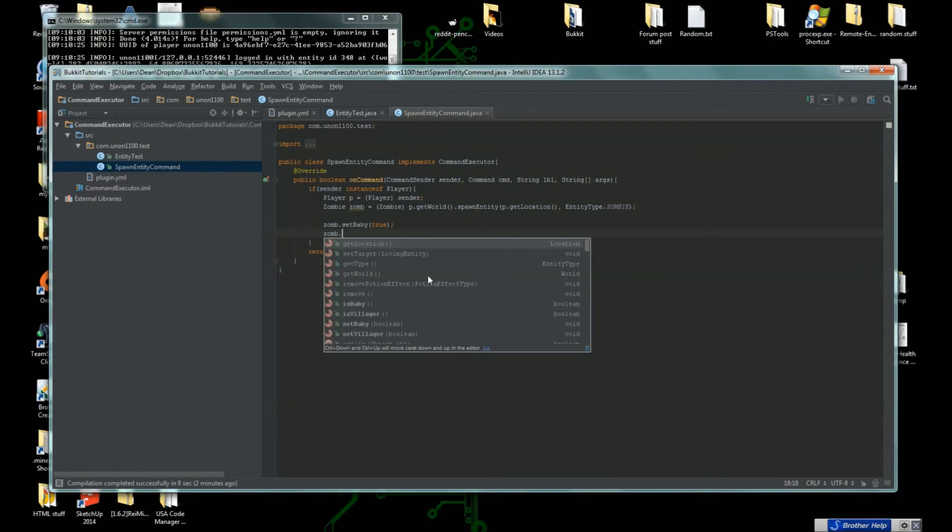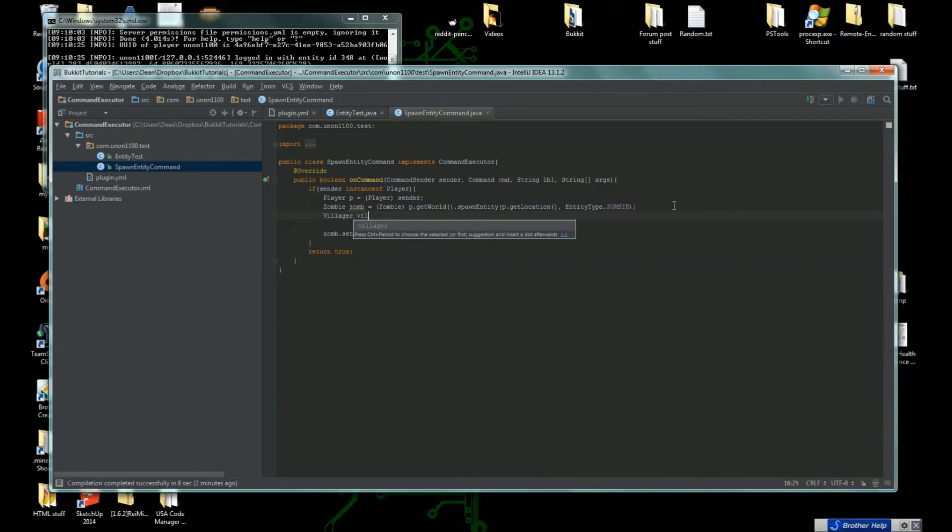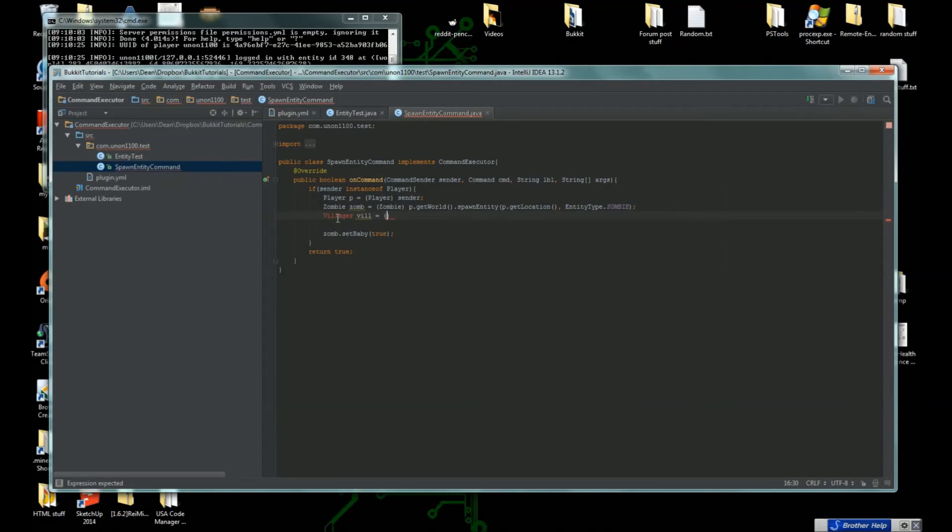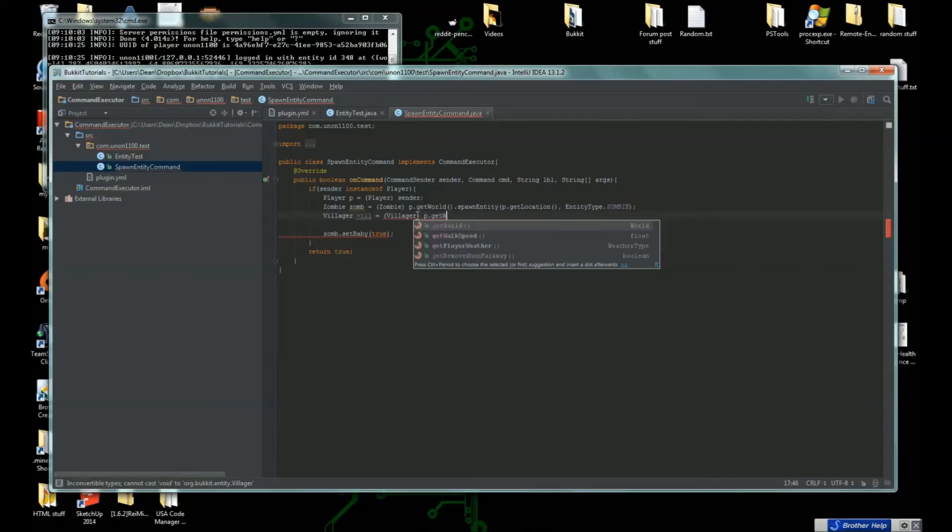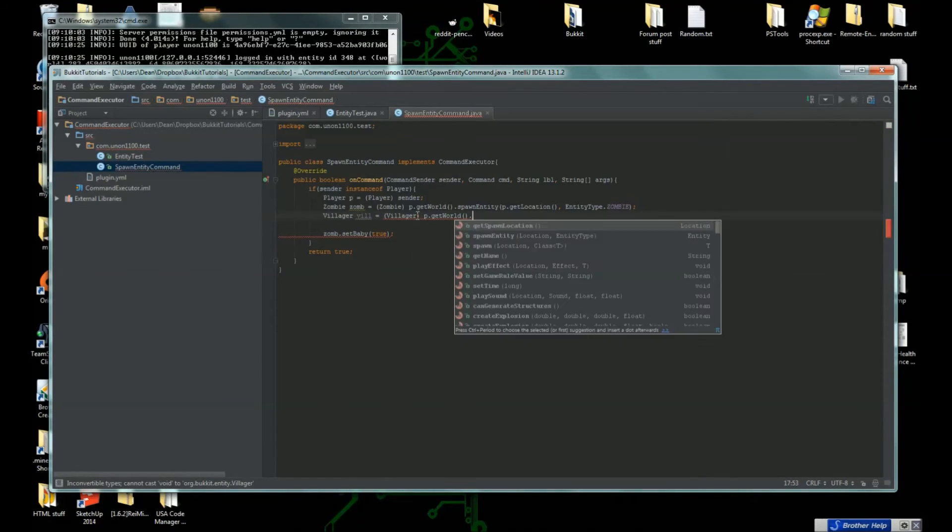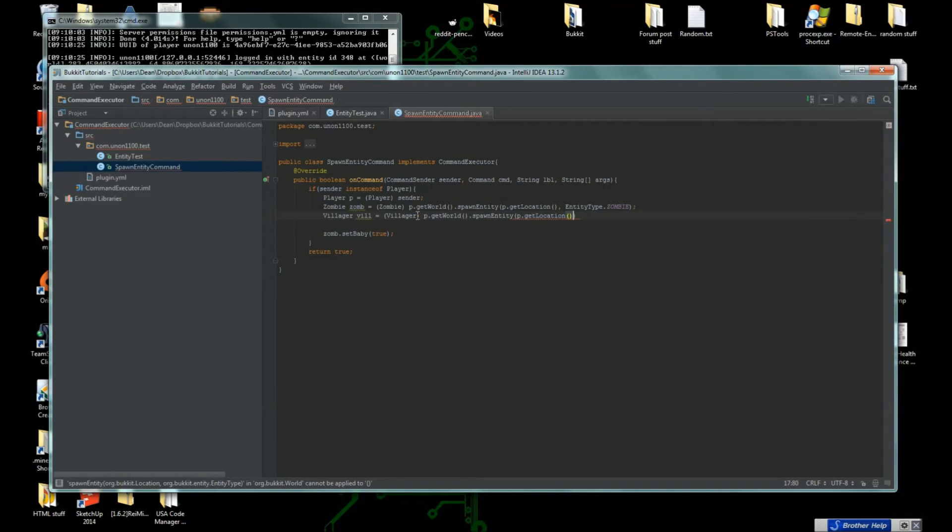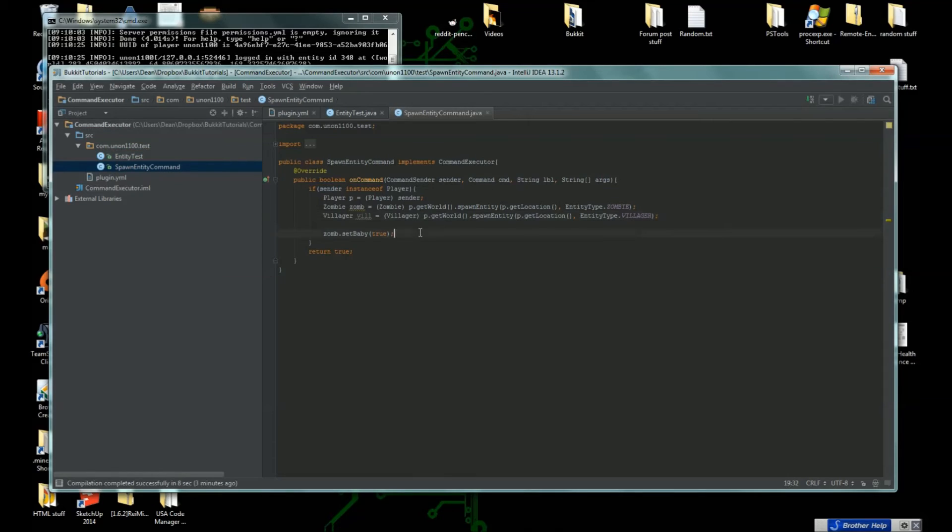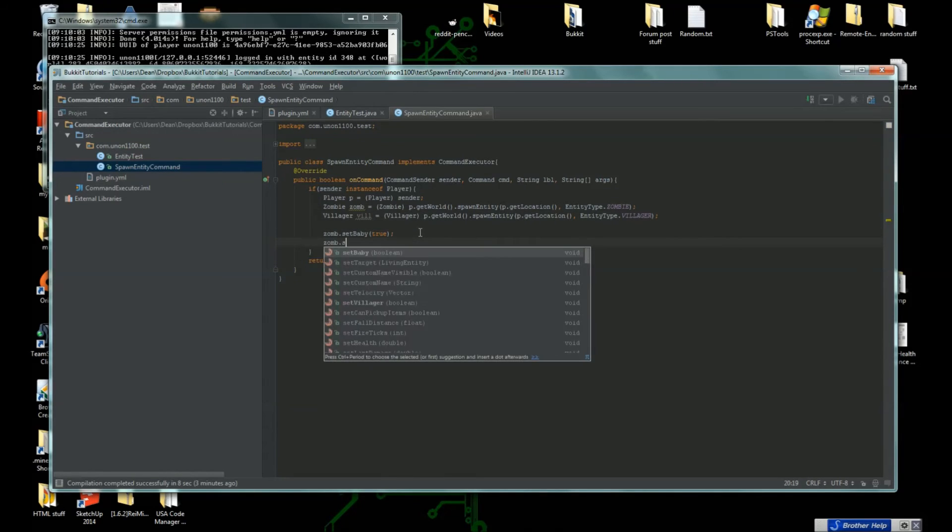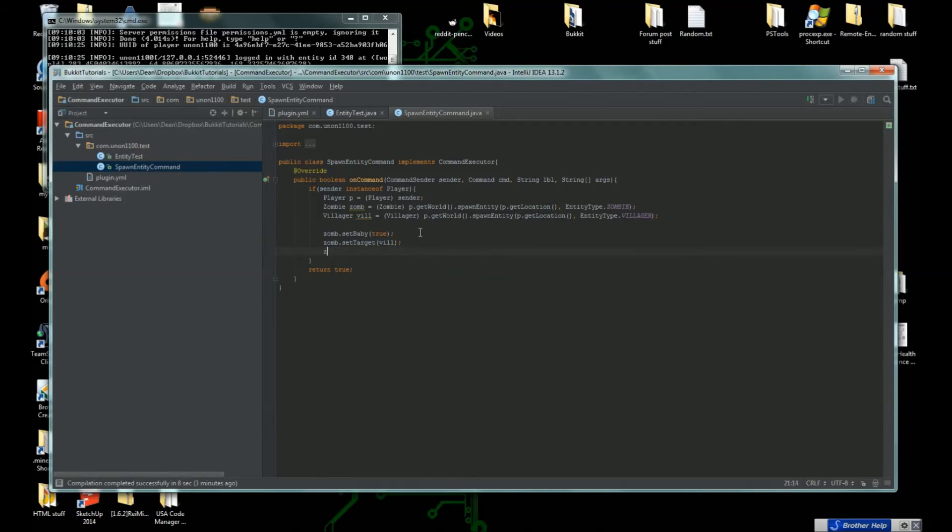We can set its target. Actually, if we create a villager, let's import the villager class. Now we have a villager and we will do zom.setTarget villager.